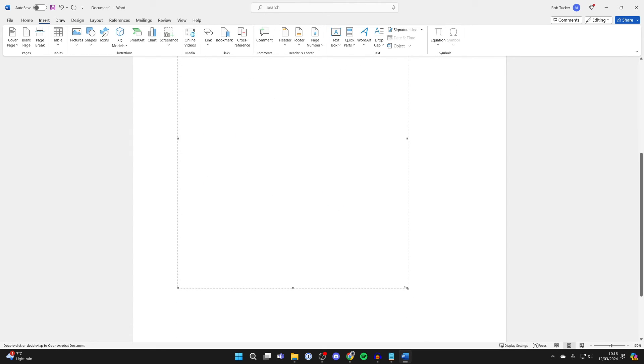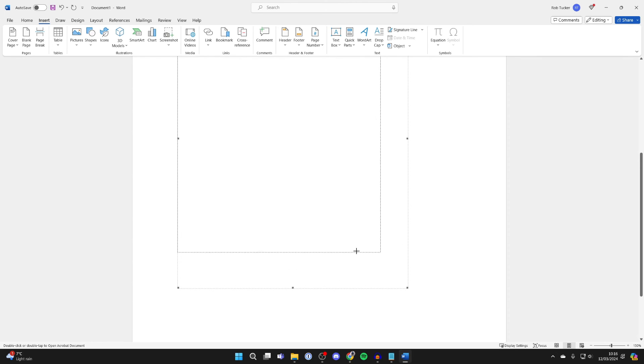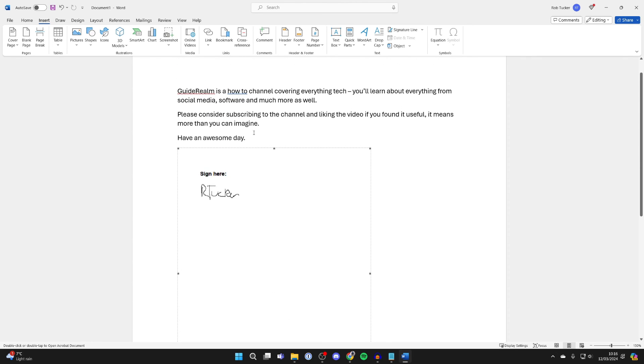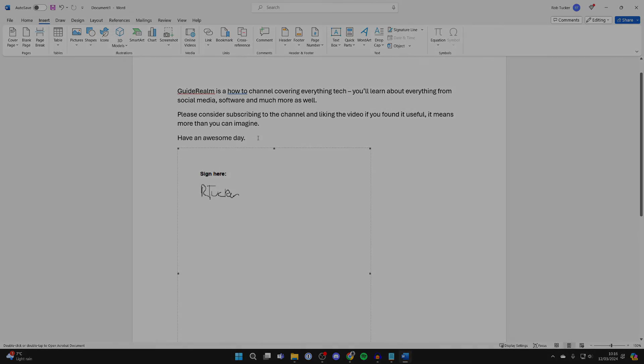You can click on it and then use the corner points to resize it. Simply click, hold, and then drag to the position you want it to be. It's that simple.